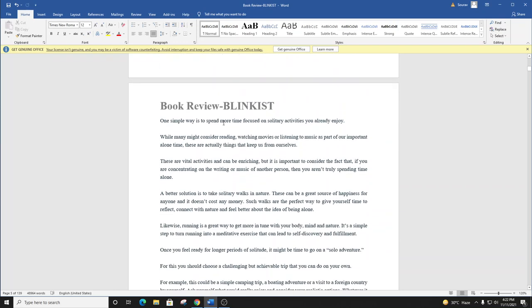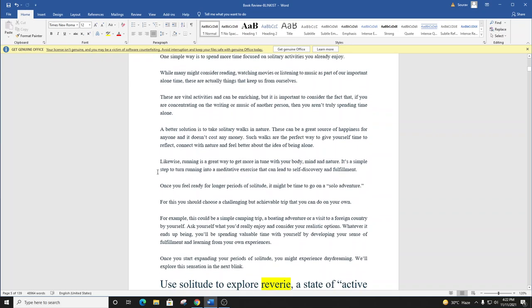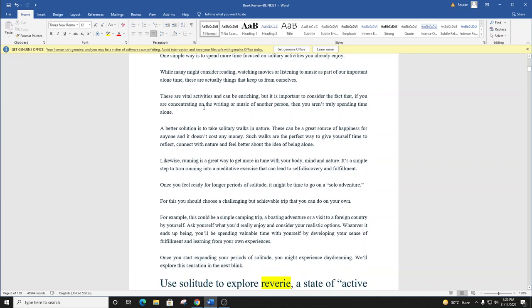One simple way is to spend more time focused on solitary activities you already enjoy. While many might consider reading, watching movies, or listening to music as a part of our important alone time, these are actually things that keep us from ourselves. These are vital activities and can be enriching, but it is important to consider the fact that if you are concentrating on the writing or music of another person, then you aren't truly spending time alone.